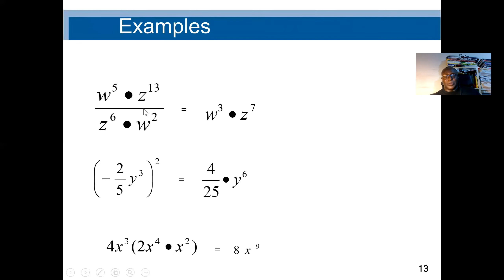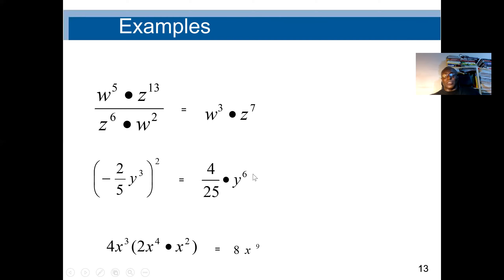Here we use the division rule, looking for the same base. y and z have different bases from each other, but y appears in both numerator and denominator with exponents 5 and 2, so we subtract: 5 minus 2 gives y cubed. For z, with exponents 13 up and 6 down: 13 minus 6 gives z to the power 7. The exponent affects everything: negative squared is positive, 2 squared is 4, 5 squared is 25, and 2 times 3 gives y to the power 6.